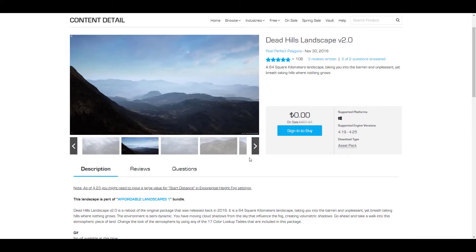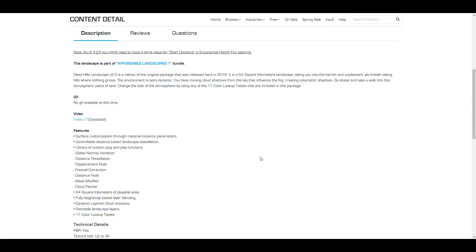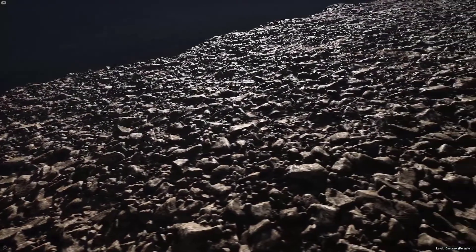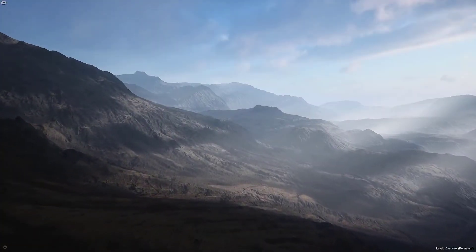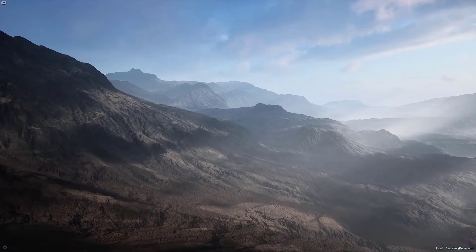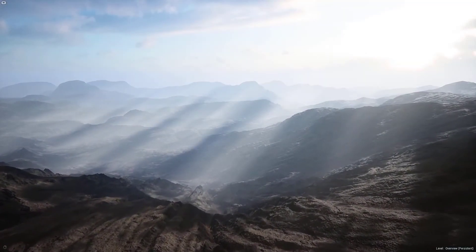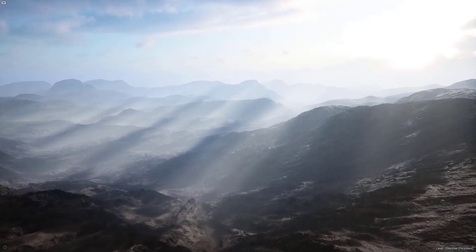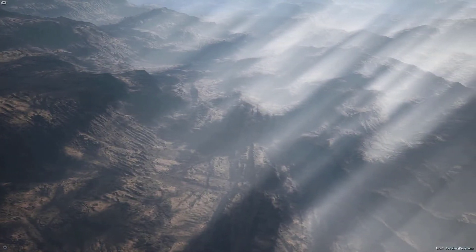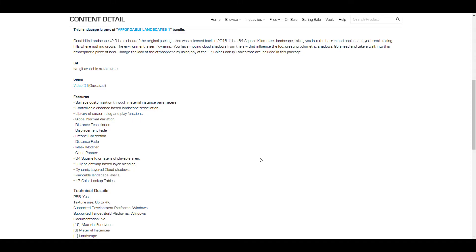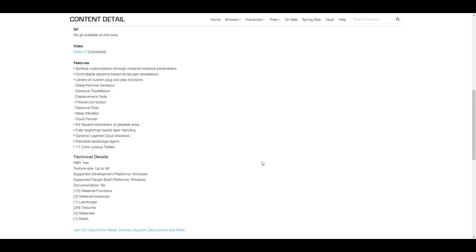Pixel Perfect Polygon has some interesting landscapes. They've gone ahead and given out the Dead Hill Landscape 2.0, which is a 64 square kilometer landscape taking you into a barren and unpleasant yet breathtaking hill. If you're trying to create something, maybe a short teaser with a huge 4K file, and you want to change the looks while traveling through it, you'll find a 64 square kilometer landscape to play with. It comes with moving clouds, volumetric fogs, shadows, and 17 lookup tables for color grading.